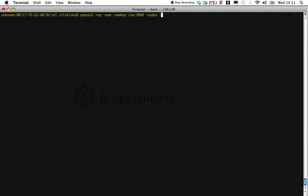We can also specify the file name for the key file that's going to be generated and also the file name for the request that we're going to generate. Let's call it CSR.